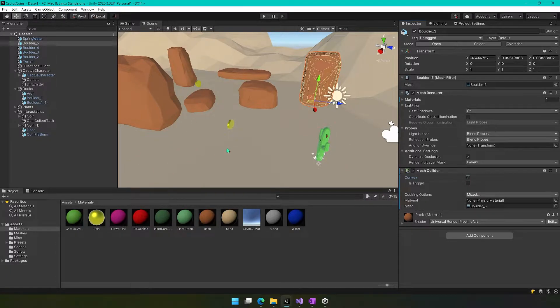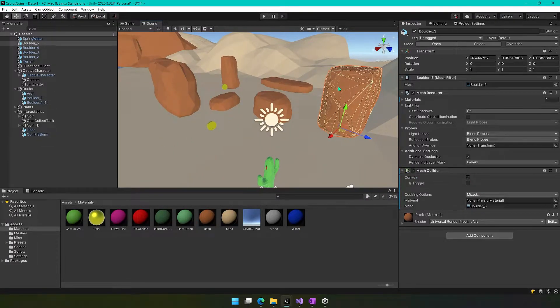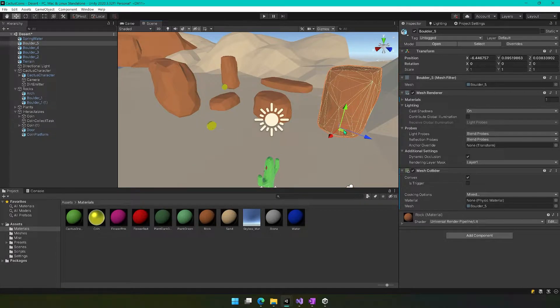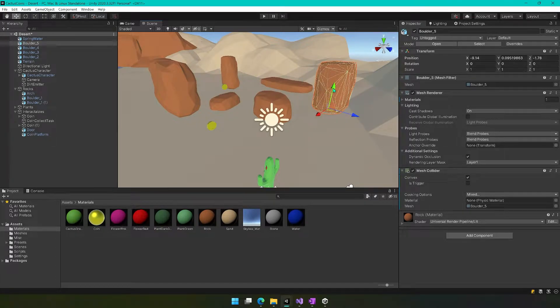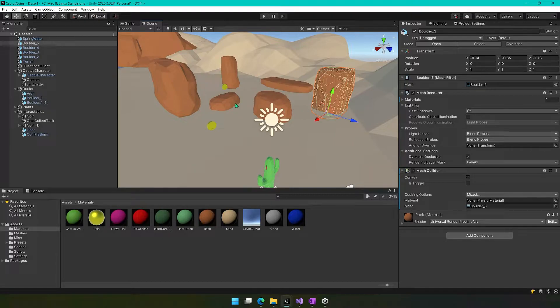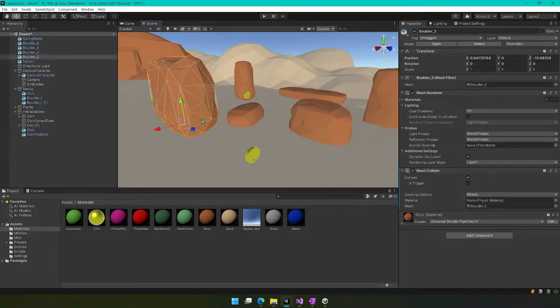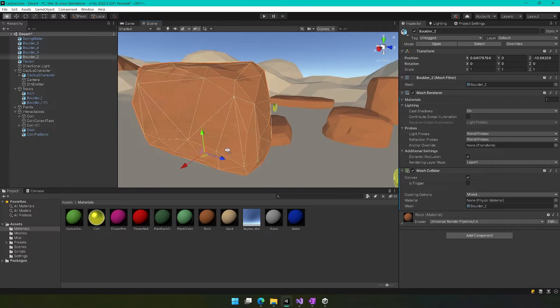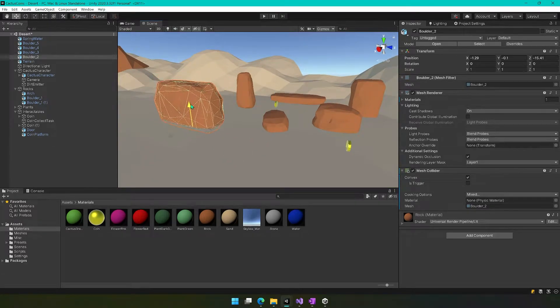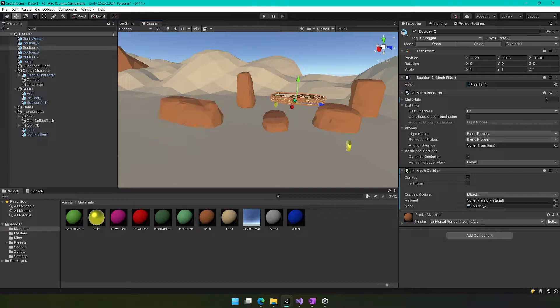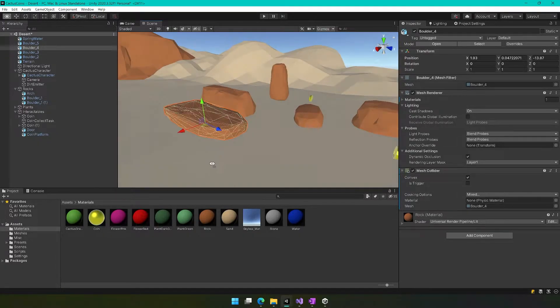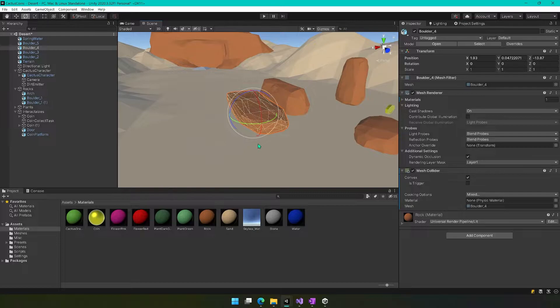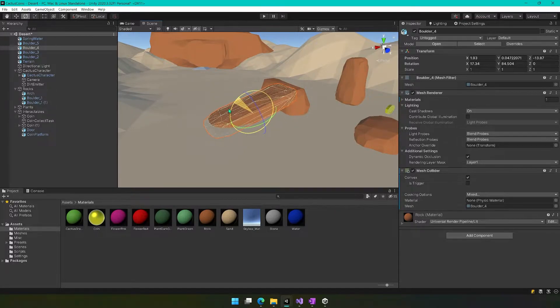And now every time you use these, you'll just be able to duplicate them. So let's say we keep this one over here, we'll just sort of drop it down in the sand a little. And then maybe we want to create this one over here and move it over here.